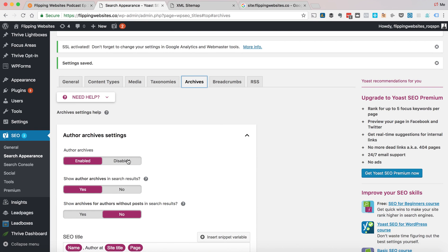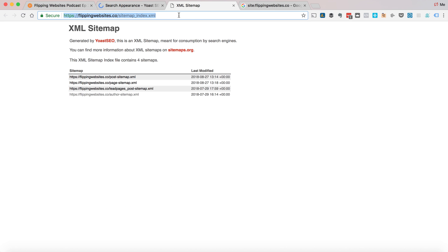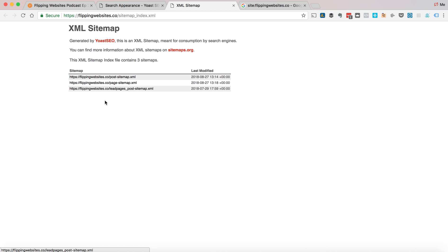I now need to get rid of the Author sitemap. If you go to Archives, disable the Author archives. Hit Save. And we'll be down to the ones that we want. So that's now disappeared. That's great.